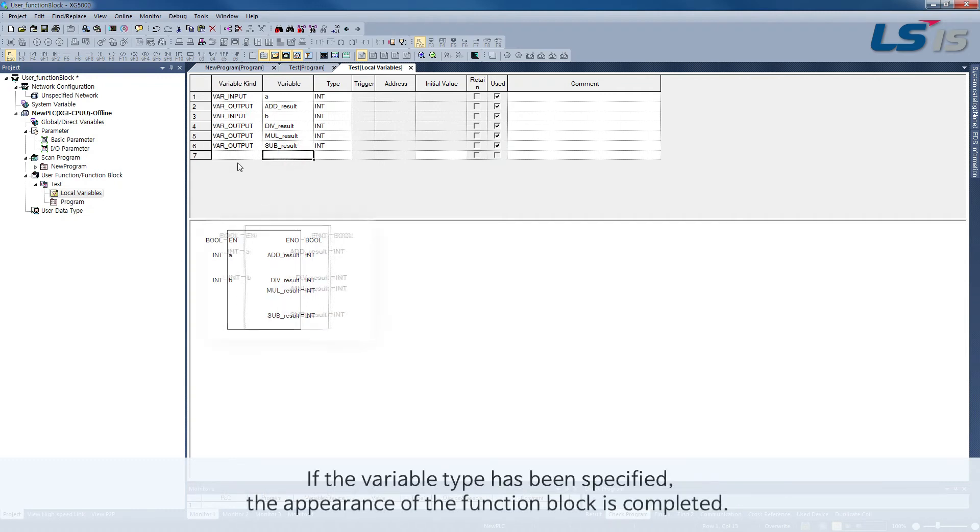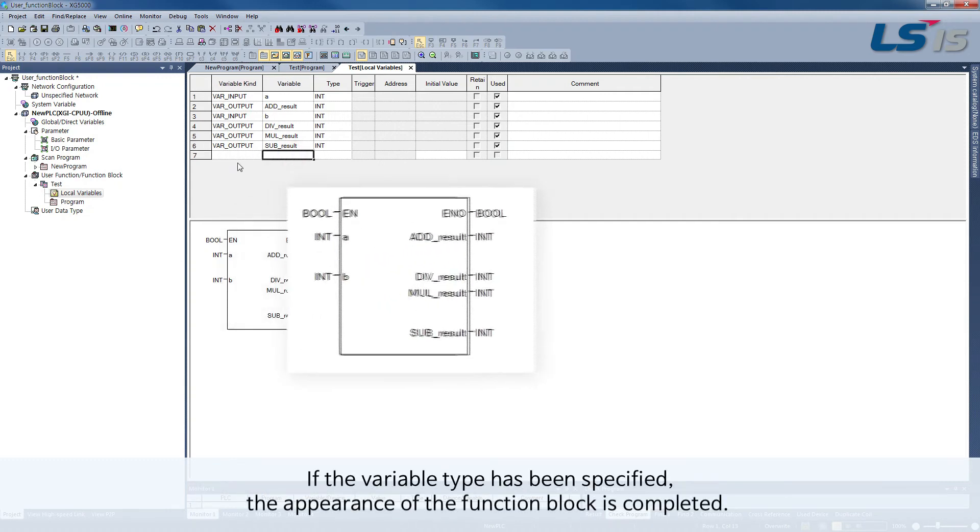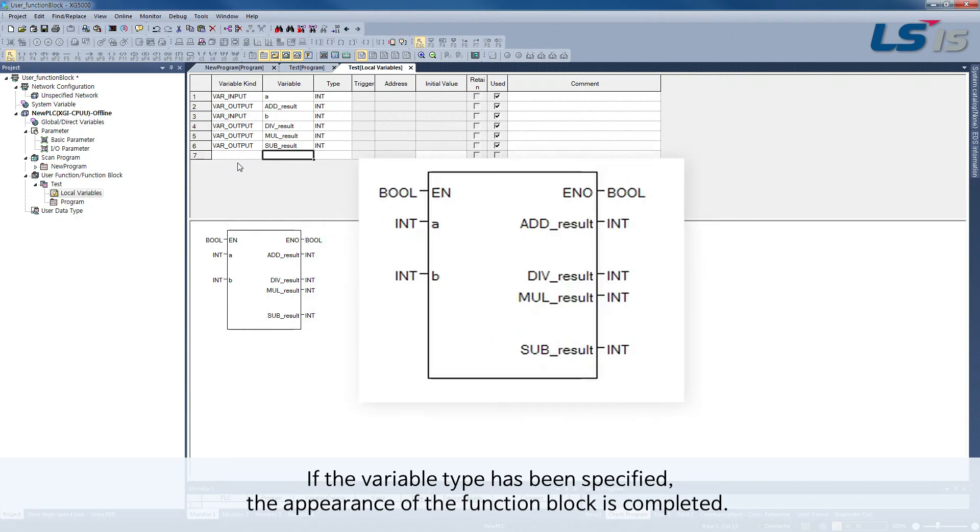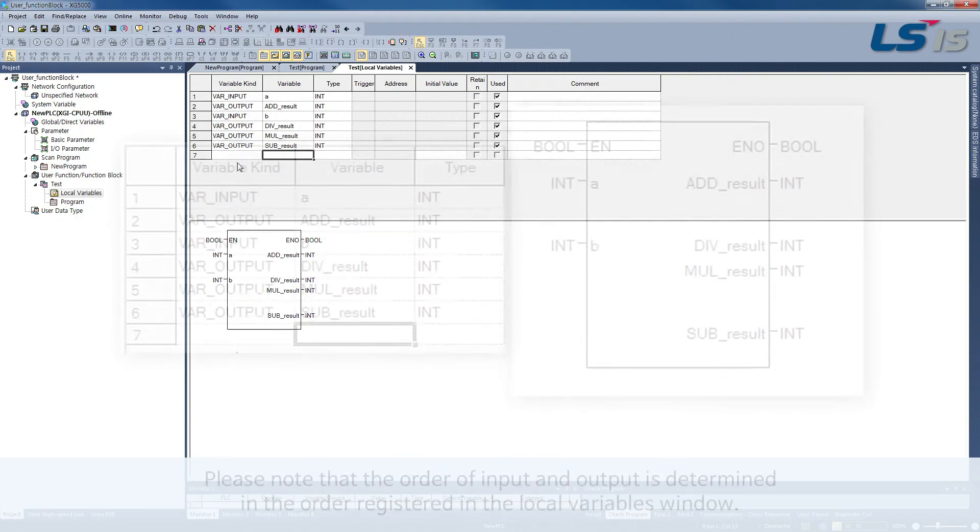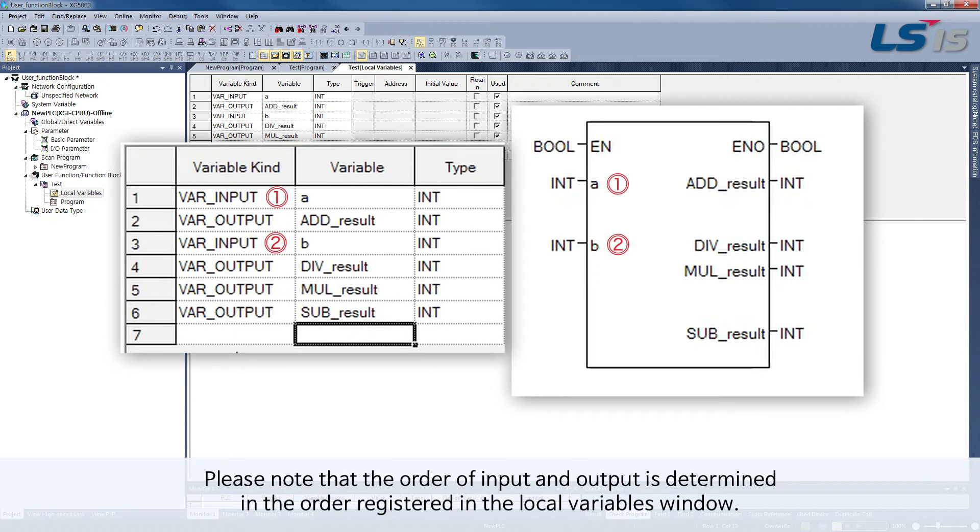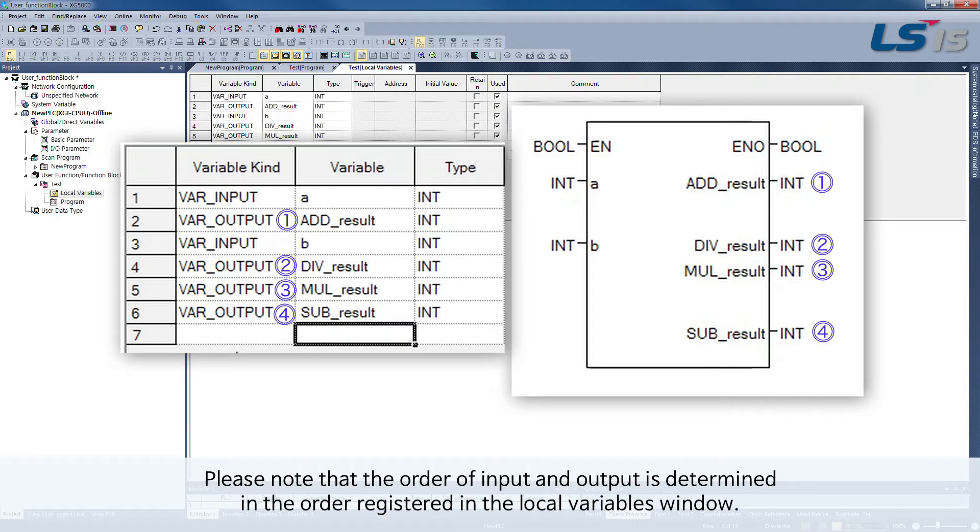If the variable type has been specified, the appearance of the function block is complete. Please note that the order of input and output is determined in the order registered in the local variables window.